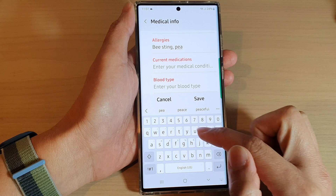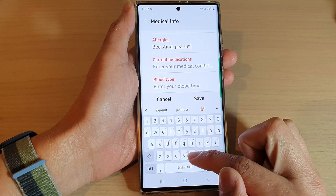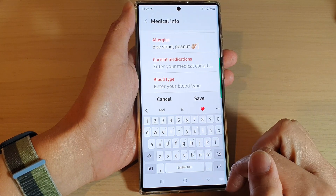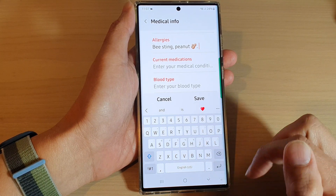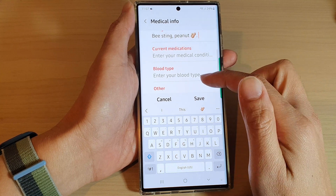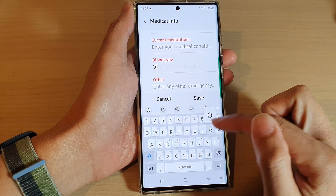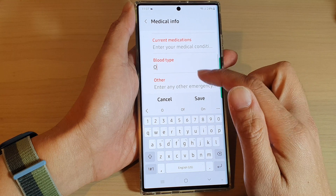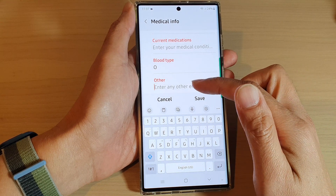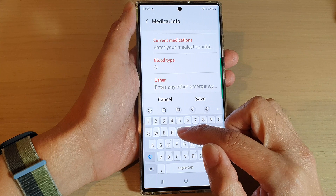You can also add peanut, the kind of medications you take, blood type, and then other — so you can put other information in here as well — and then tap on Save.